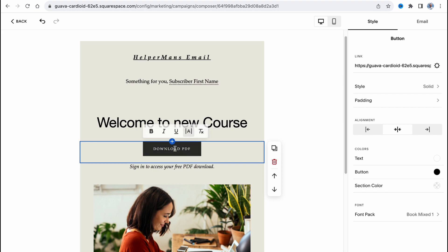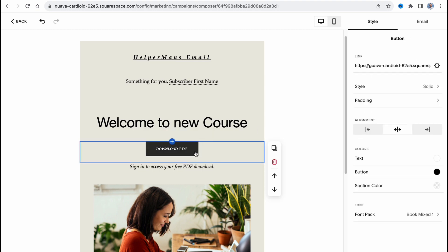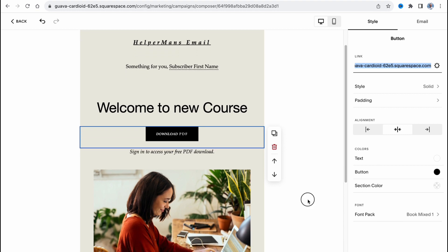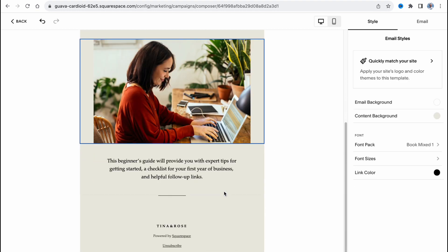Then we can add a link for this button here, so let's click on it and edit. We can manage the link and where it will lead to in the right side menu. We can change the style, padding, alignment, and so on.